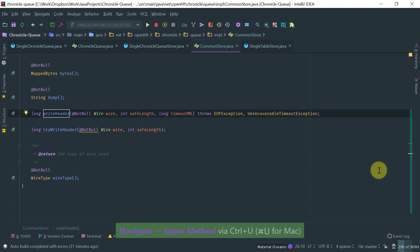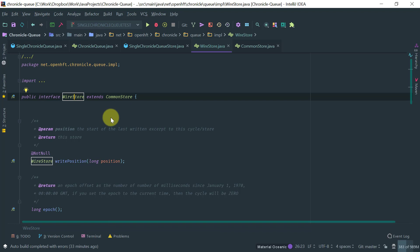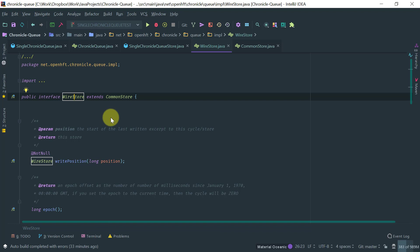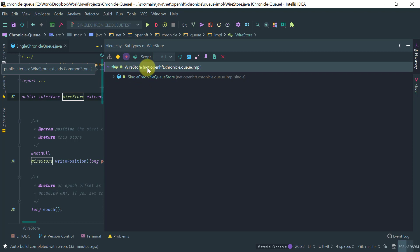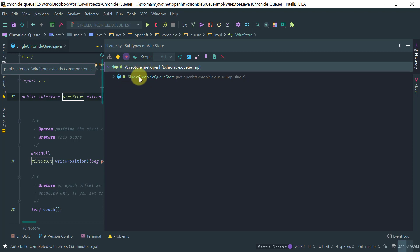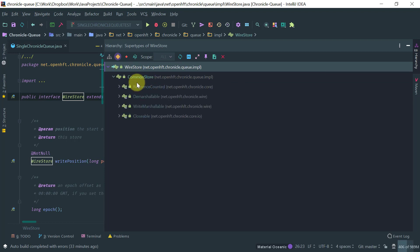So now if you want to see the hierarchy of a type, you basically do Ctrl H and you can basically look at the subtypes of a particular type or super type. So in this particular example, with this view, you are seeing the subtypes of the wire store interface, which is a single Chronicle Q store. And you can see the super types of wire store, which is common store. And then it actually this interface then extends all these other interfaces.